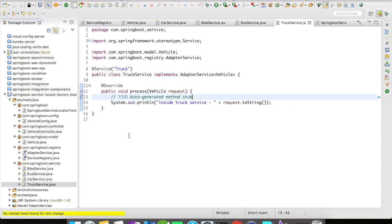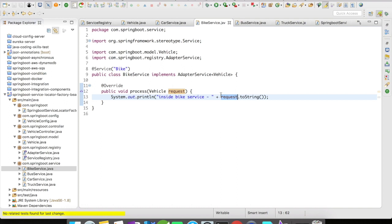All the services implement an interface called AdapterService, which is of generic type. Every service is annotated with a name. Whatever request comes in, we just print it — no complicated logic. The goal of this video is to understand the ServiceLocatorFactoryBean implementation.